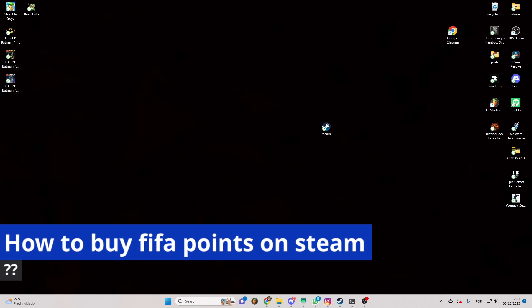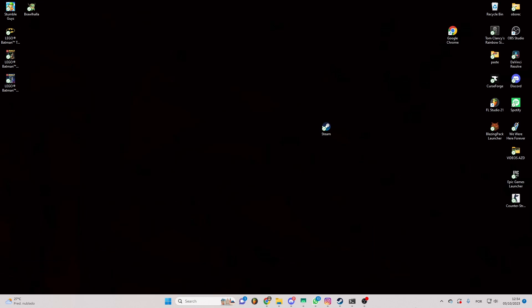In this video I'm going to solve your doubts about how to buy FIFA points on Steam and whether or not it is possible to do this.